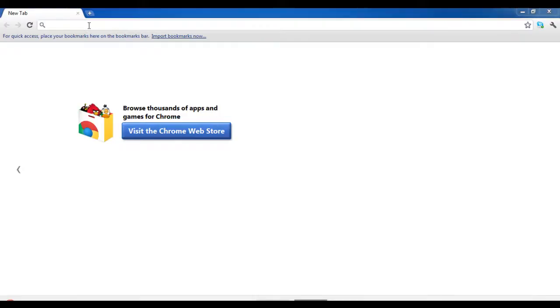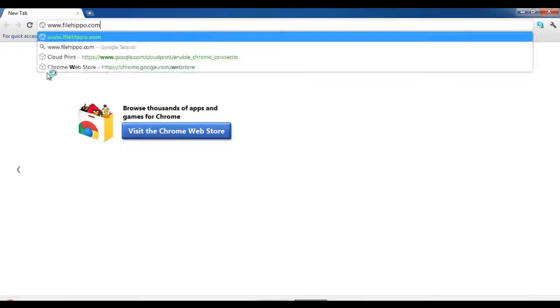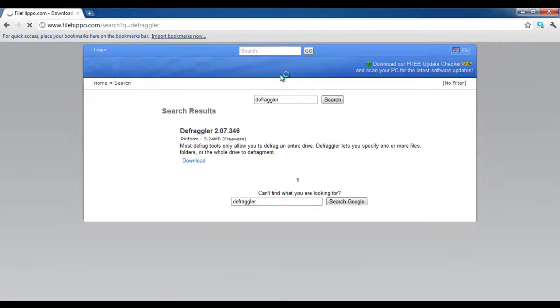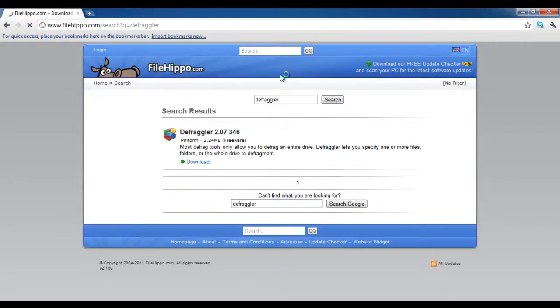First of all, open the URL filehippo.com and search for Defraggler. A list of applications will appear from which you can select and download the application.